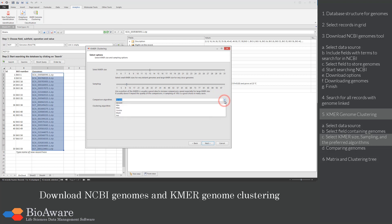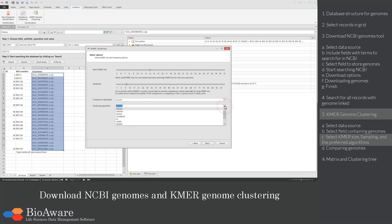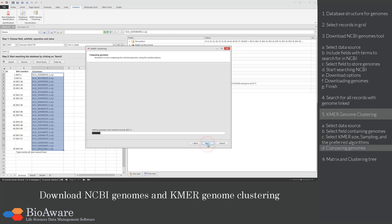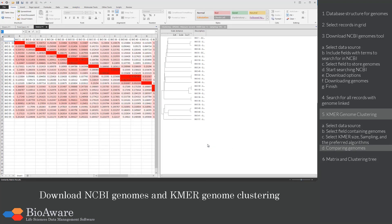Then select the comparison algorithm and the clustering algorithm that fit best to your current dataset and click the Next button. The genomes of the selected records will now be taken and compared, and the tree will be prepared based on the calculated distances. Now the distance matrix and the tree are displayed.